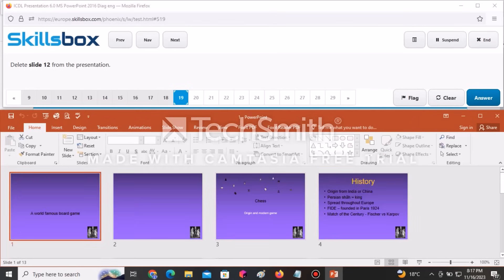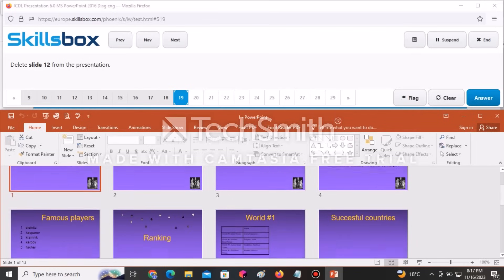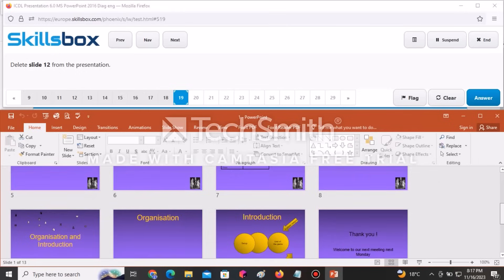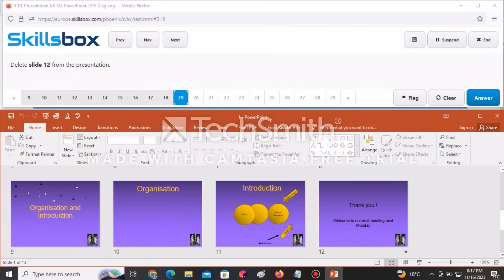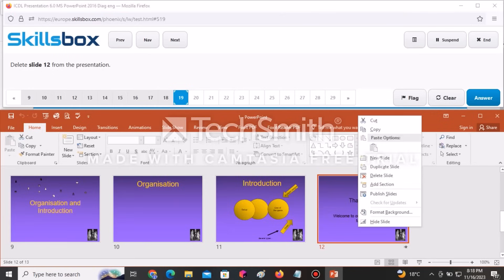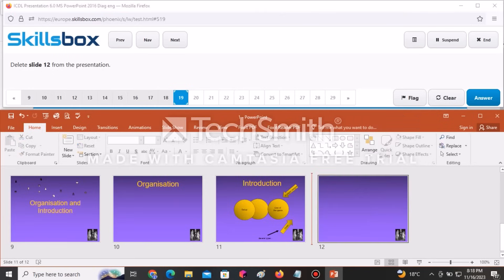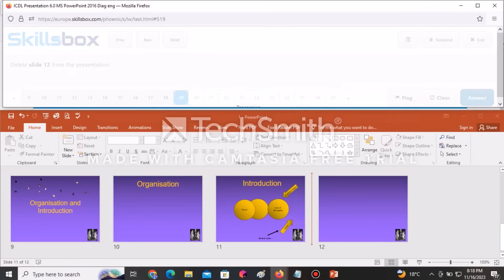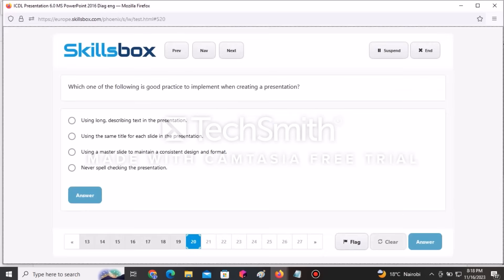The next question tells you to delete slide number 12. Navigate downwards to slide 12, click on it, right-click, and go to Delete Slide. It has already been deleted. Click Answer.